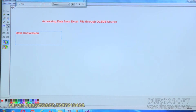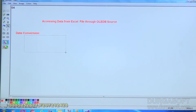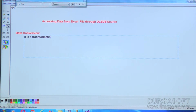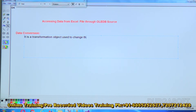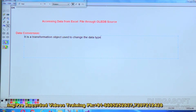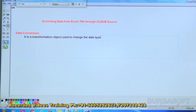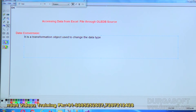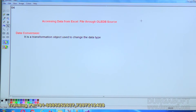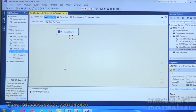The Data Conversion transformation object is used to change data types — for example, from double to float, numeric to integer, or unicode to non-unicode and vice versa. I'll use Data Conversion to handle this. But first, let's observe what happens if we link the OLEDB source directly to the OLEDB destination, before implementing the Data Conversion.